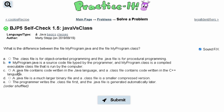For option C, we are told that a .java file contains code written in the Java language and a .class file contains code written in the C++ language. This is untrue because a C++ file cannot run in a Java file.